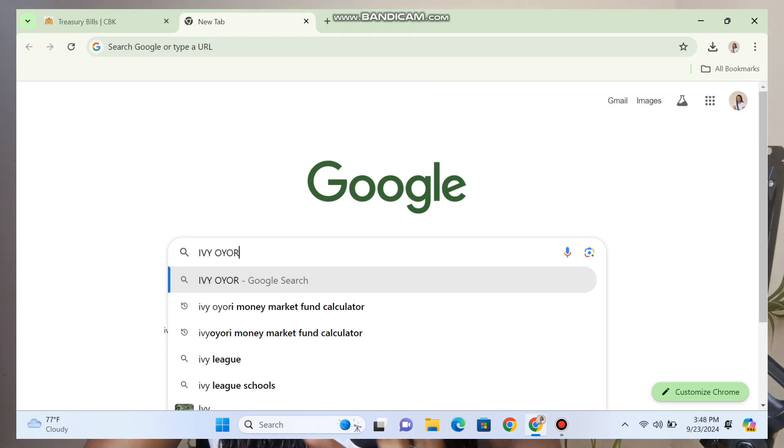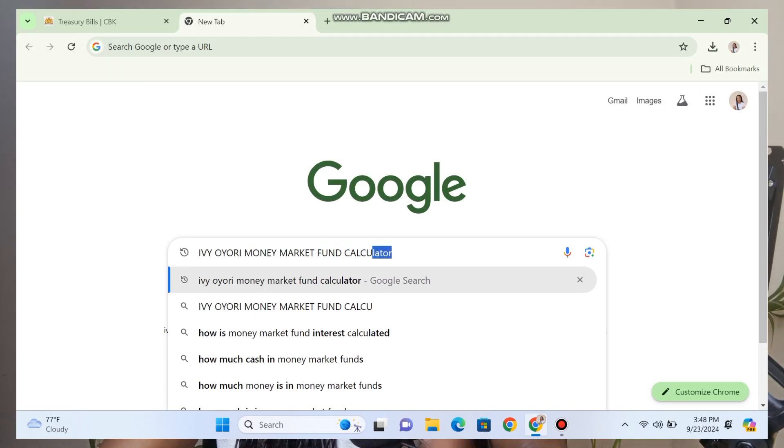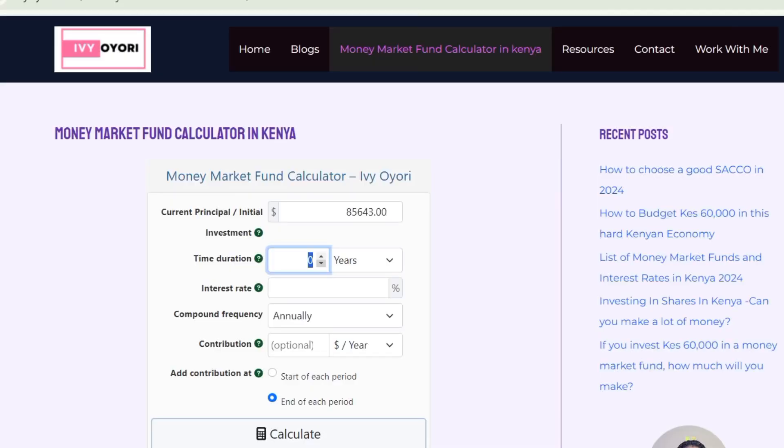Now let's use the same interest rate on a money market fund. We're going to head over to iviori.com and click the money market fund calculator. Using that calculator, we're going to key in our principal amount — the amount of money we were supposed to give the government, exclusive of tax — which we determined was 85,643 shillings. We're going to use this same amount for the investment, which excludes tax.